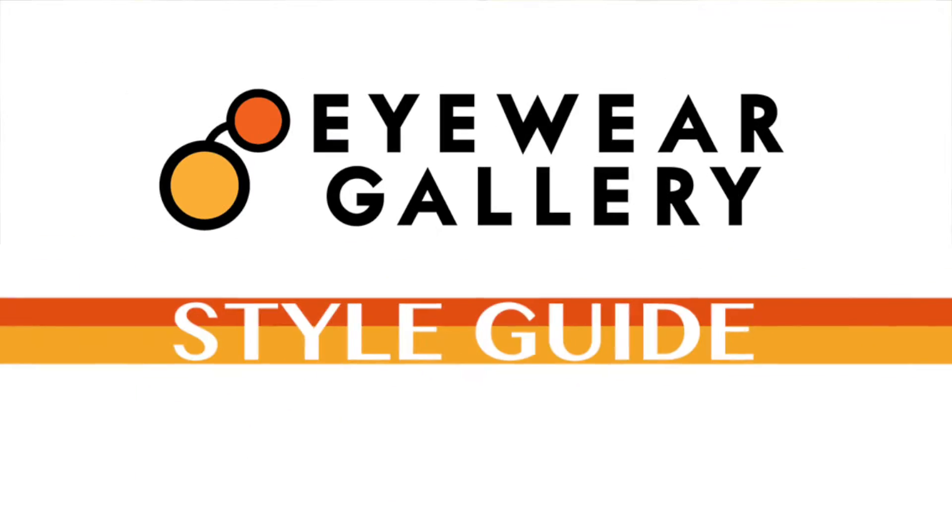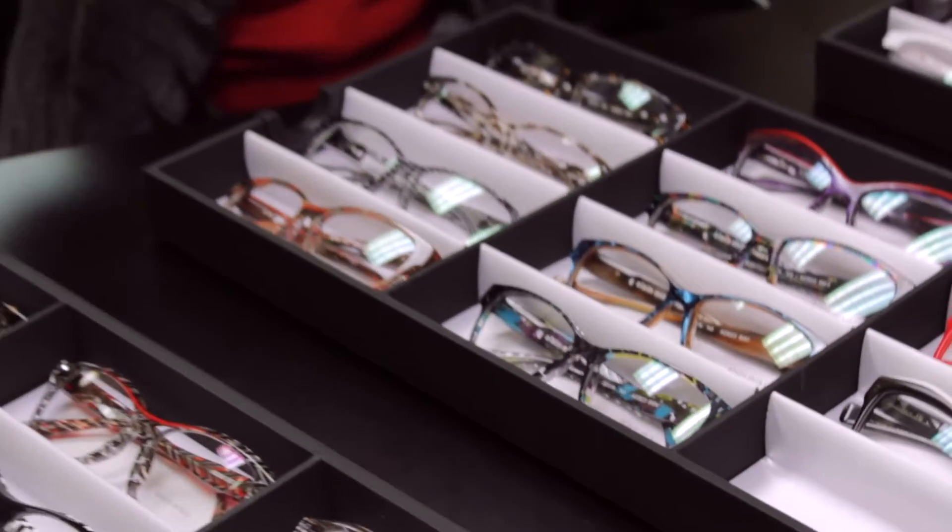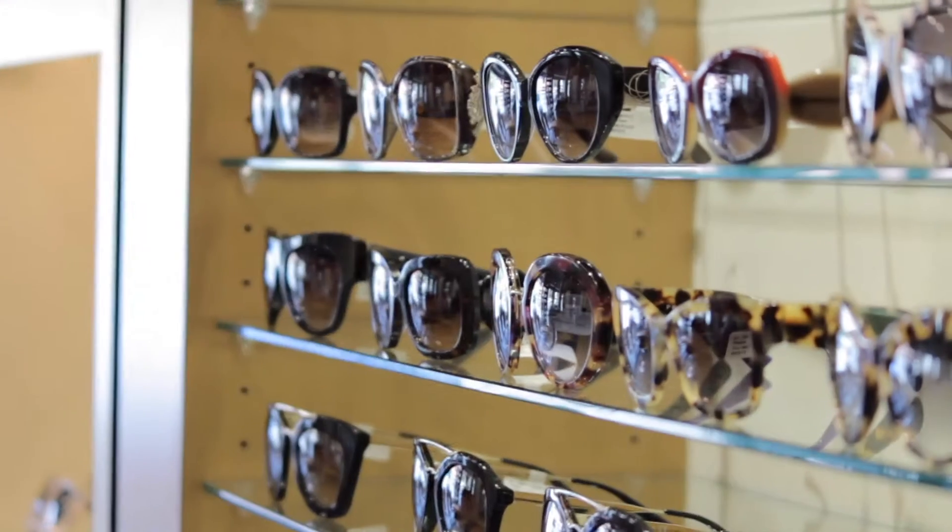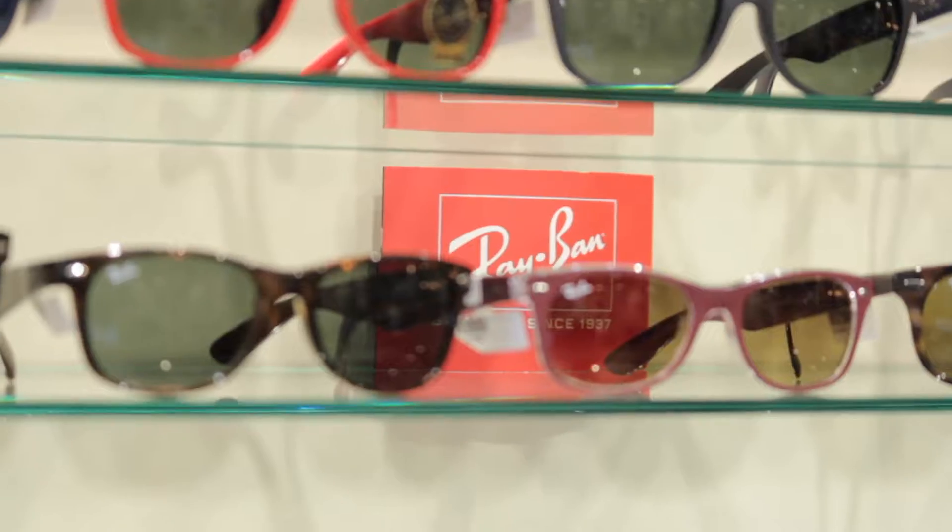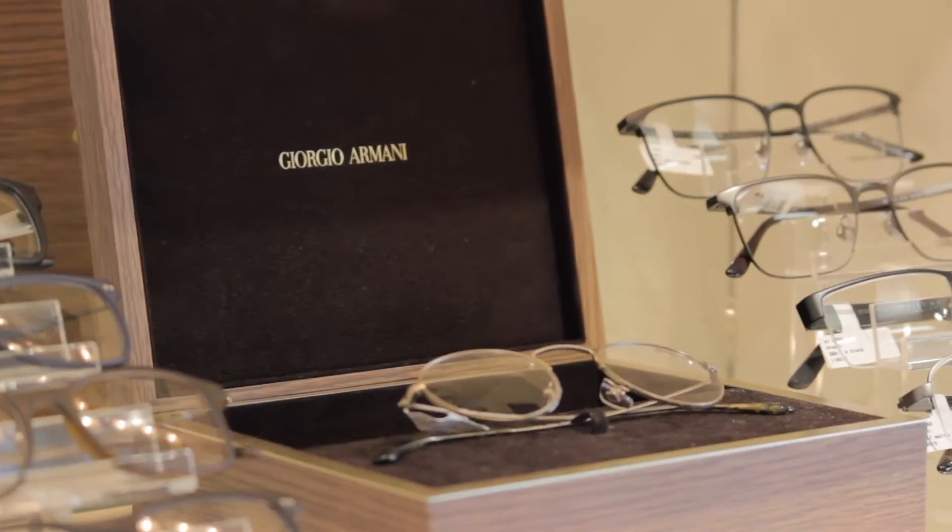Welcome to the Eyewear Gallery and thank you for visiting our free frame style guide. Every frame in our optical is hand-selected. We stock not only a large selection of frames from all around the world, but also a large selection for all face shapes, sizes, and complexions.